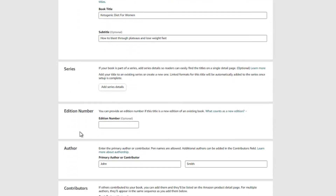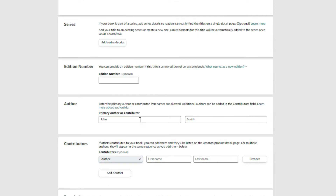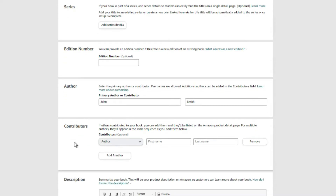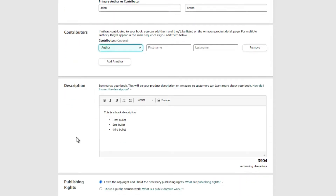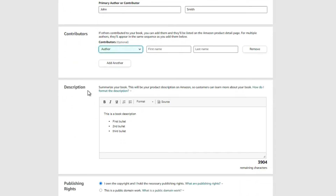For edition number, you don't really need to do anything here unless you've updated your book — in that case you'd reload it and put 'Second Edition' to let readers know it's been updated. Under author, put your primary first and last name or your pen name. Under contributors, if you want to give credit to another author, an illustrator, or a narrator, you would do that here.